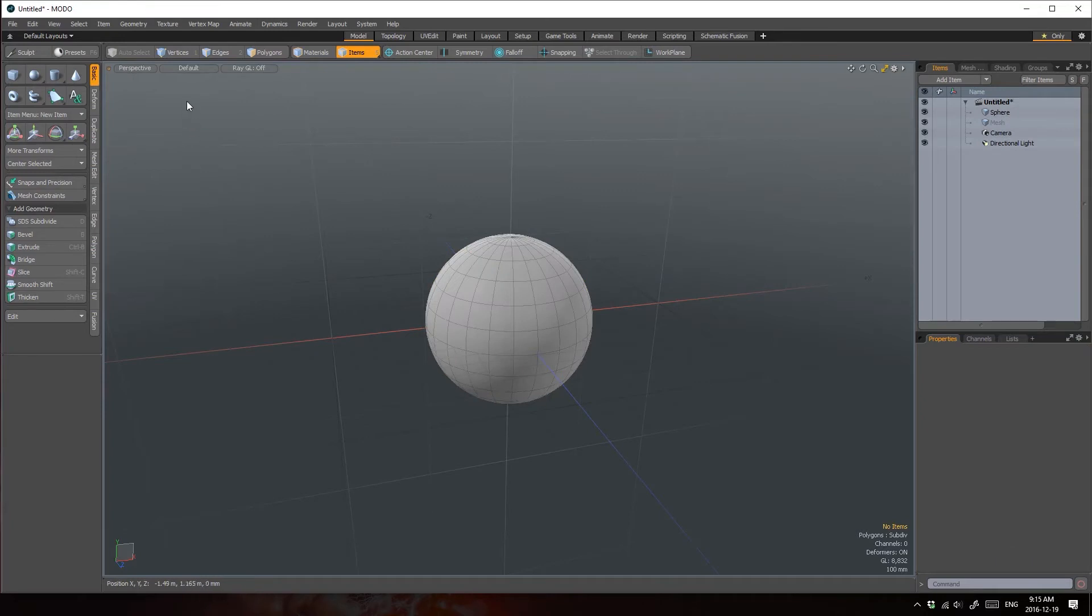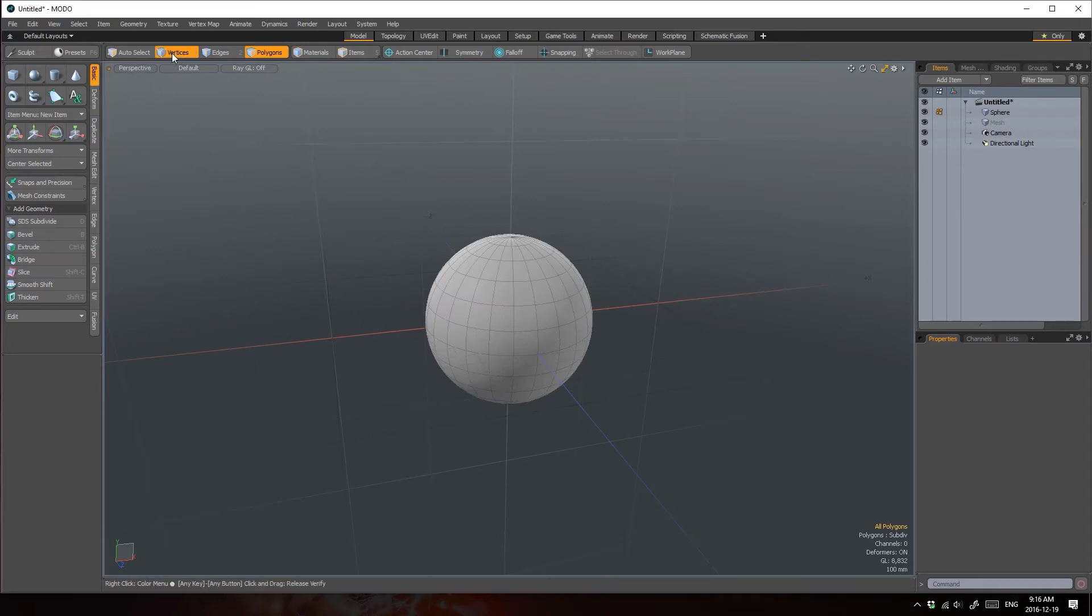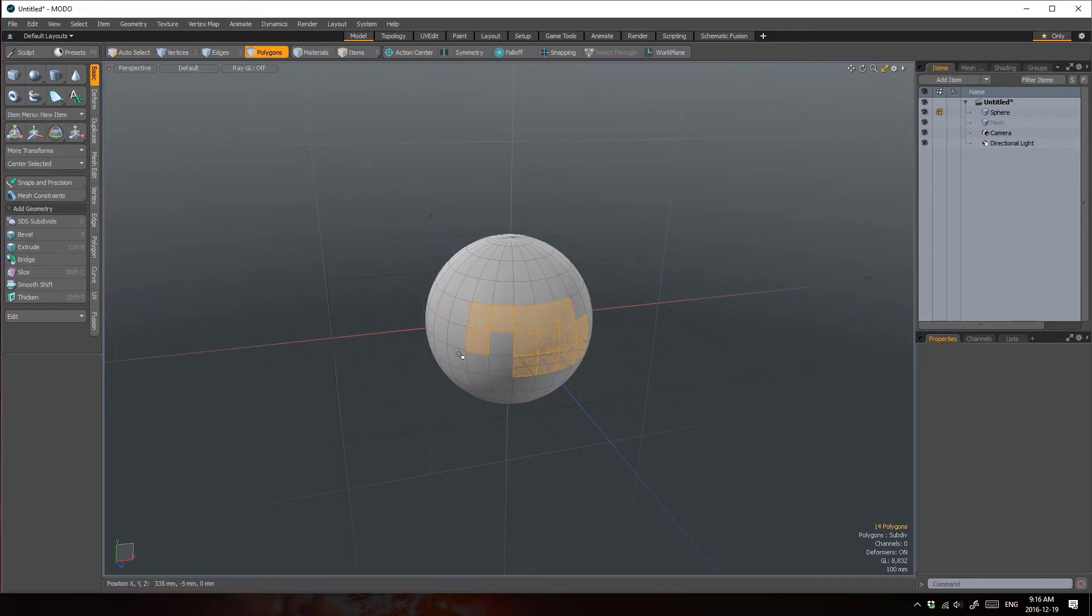So components refer to an item's vertices, edges, or polygons. Item vert edges and polygons collectively are referred to as geometry. You need to switch between these modes to edit an object's verts, edges, or polygons.